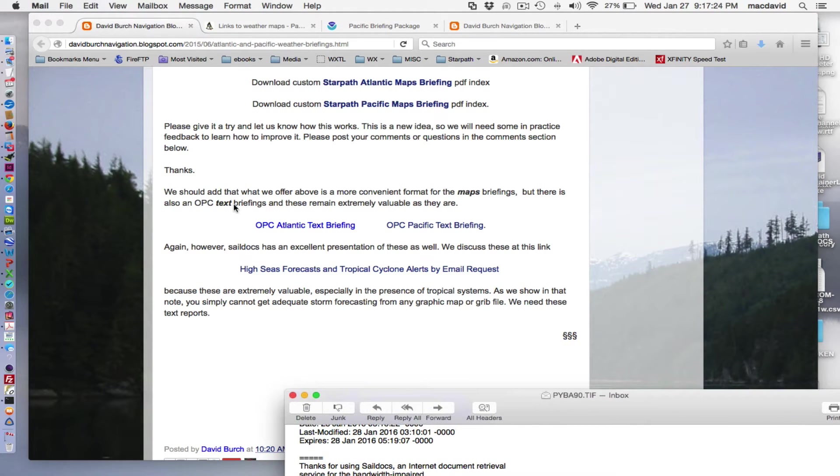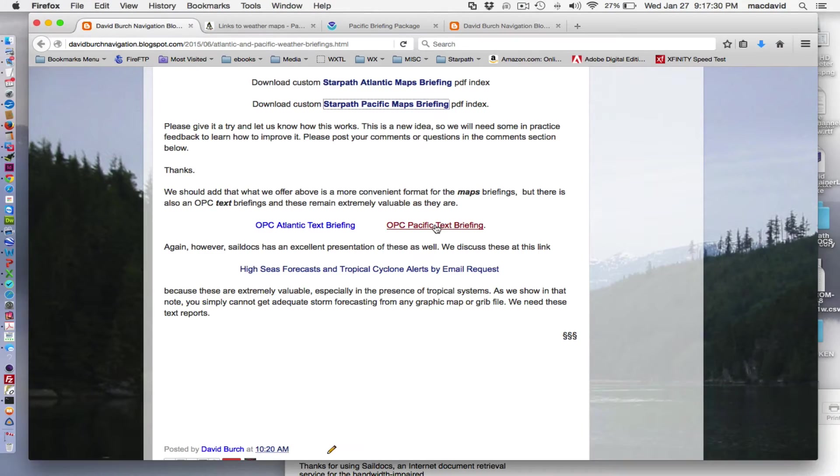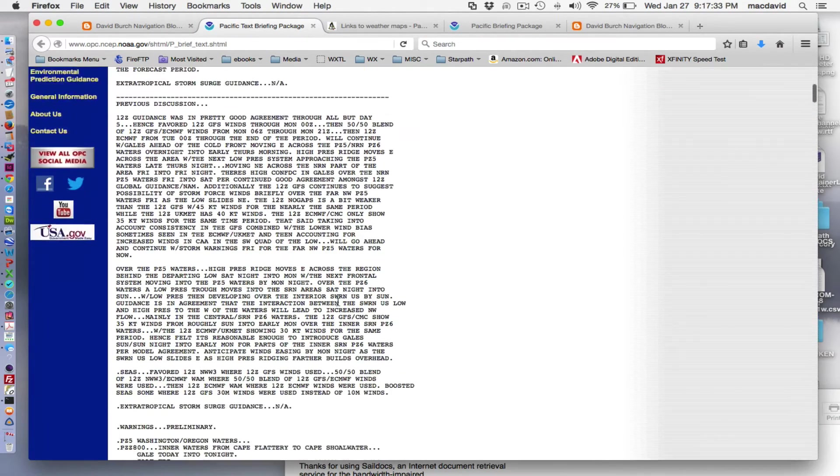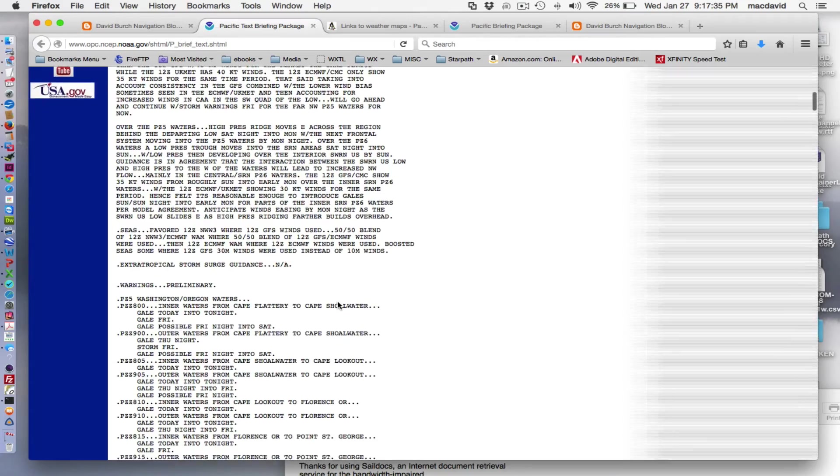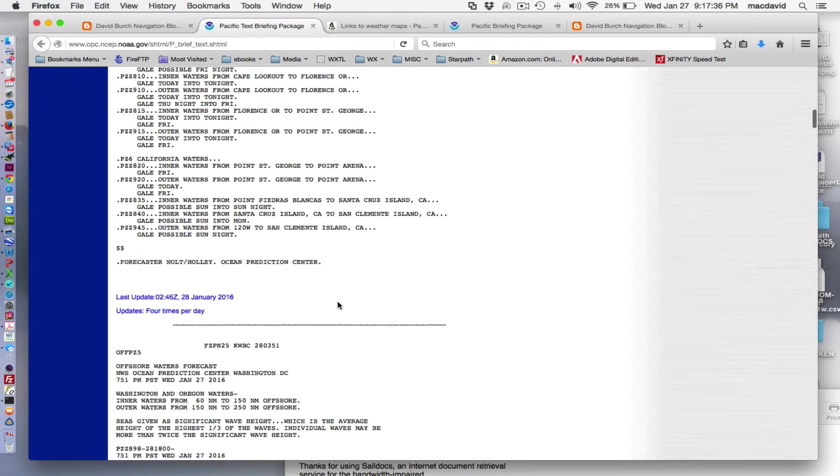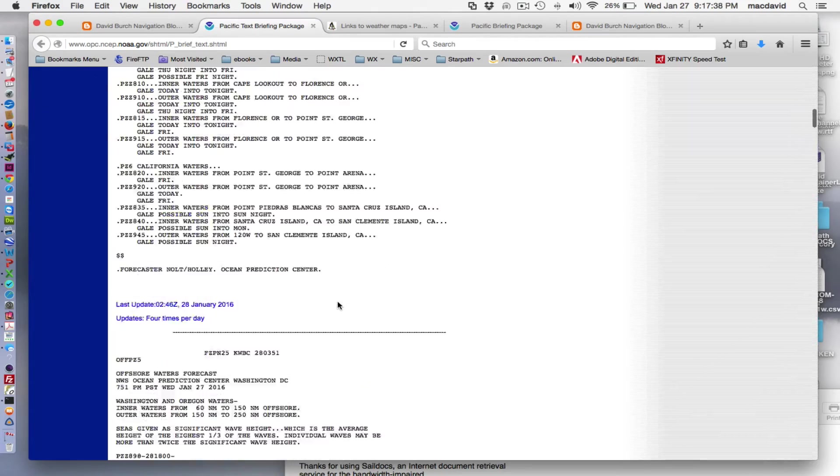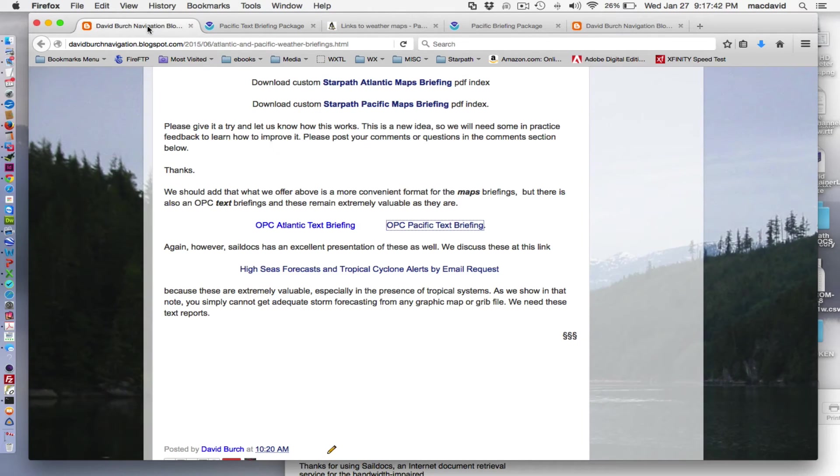So the last note on the briefings is the National Weather Service also offers a text briefing. So that gives you all the text briefings for along the coast, for the high seas and the ocean, and all for the tropical storms that are in there. It's called text briefings.